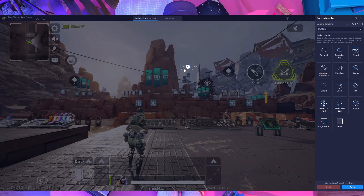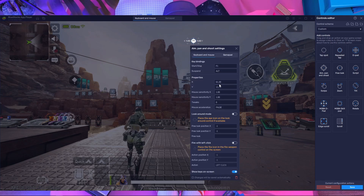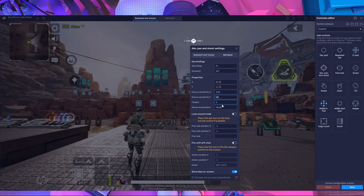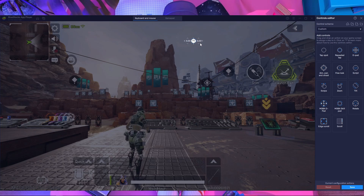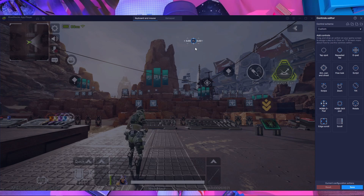First I want to show you how to set up your aim key. Take the aim key and place it on the screen. Then press the gear icon and choose your X and Y sensitivity. I normally use sensitivity 5 for both X and Y. After closing that, you can see the X and Y sensitivity is set to 5. If you want to change the key from F1, you can — I use the Control key here.